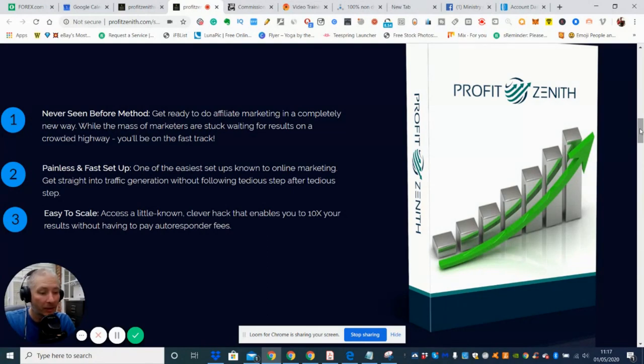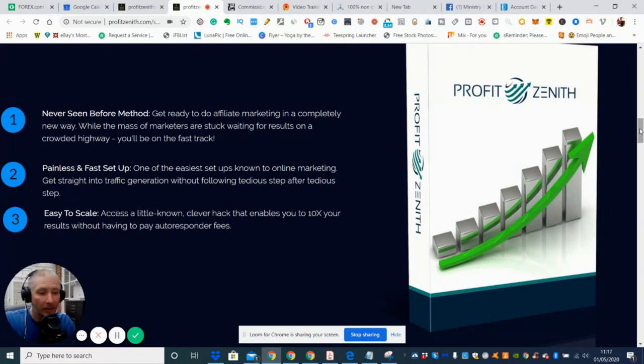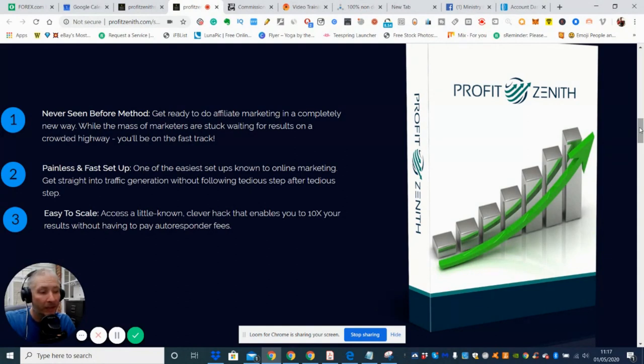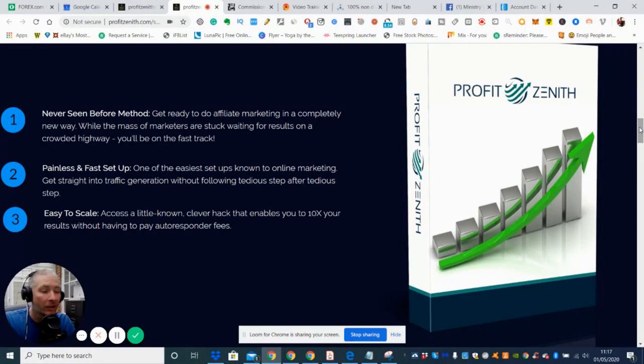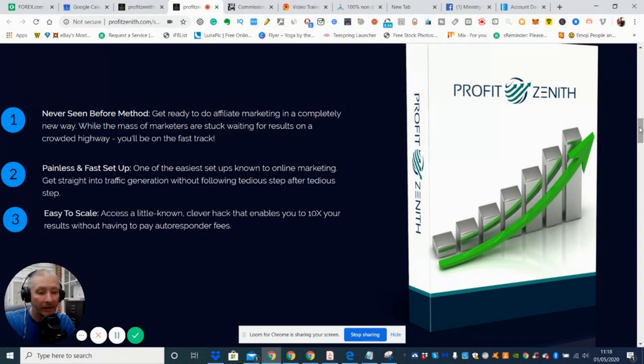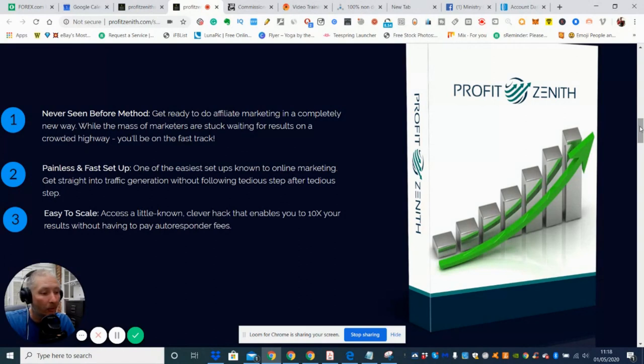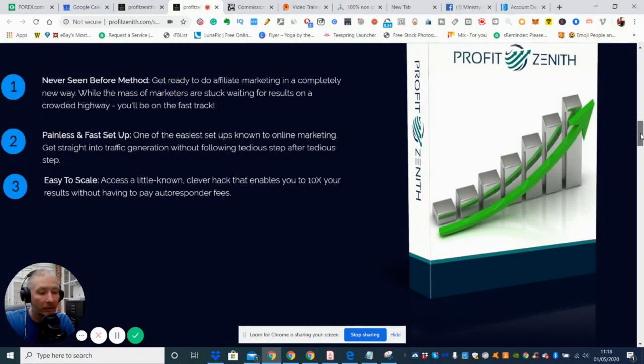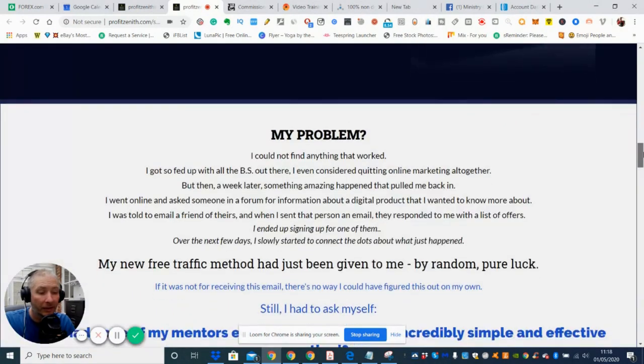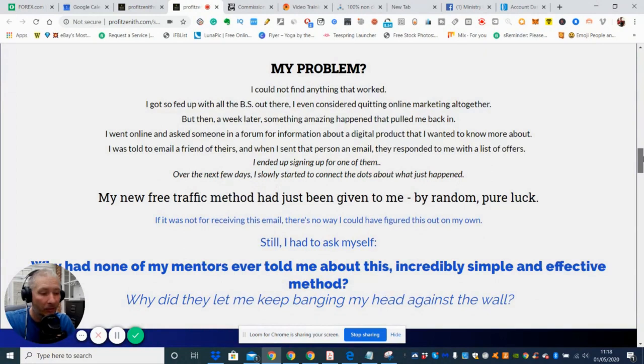It's a never seen before method. So basically it's something that's quite rare and it's worth paying just that, you know, price of the pizza just to get access to this. And then you'll be able to put this into action with any of your social media content to drive traffic. And it's easy to scale. Access a little known clever hack that enables you to 10 times your results without having to pay an autoresponder fee. So this is good as well. You don't need to have an autoresponder to actually run it.